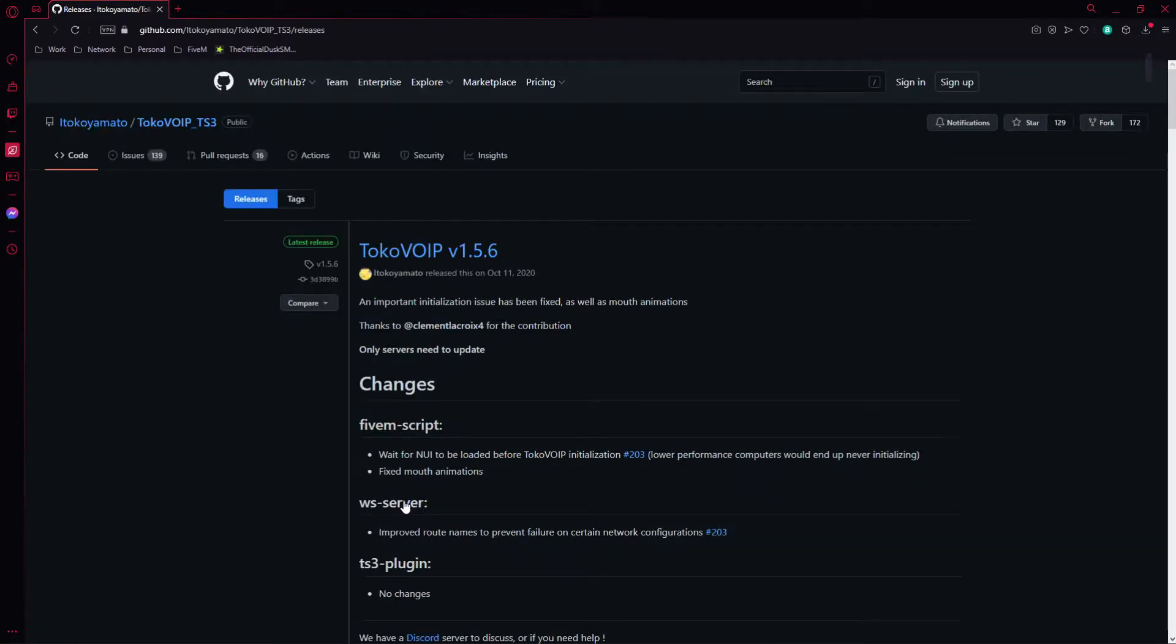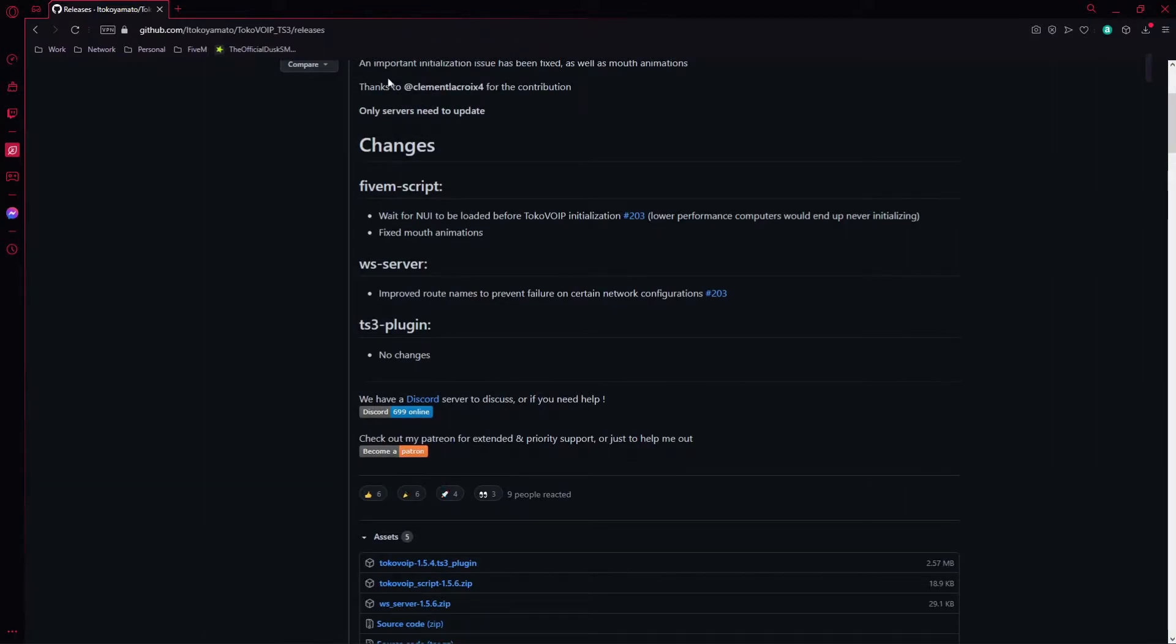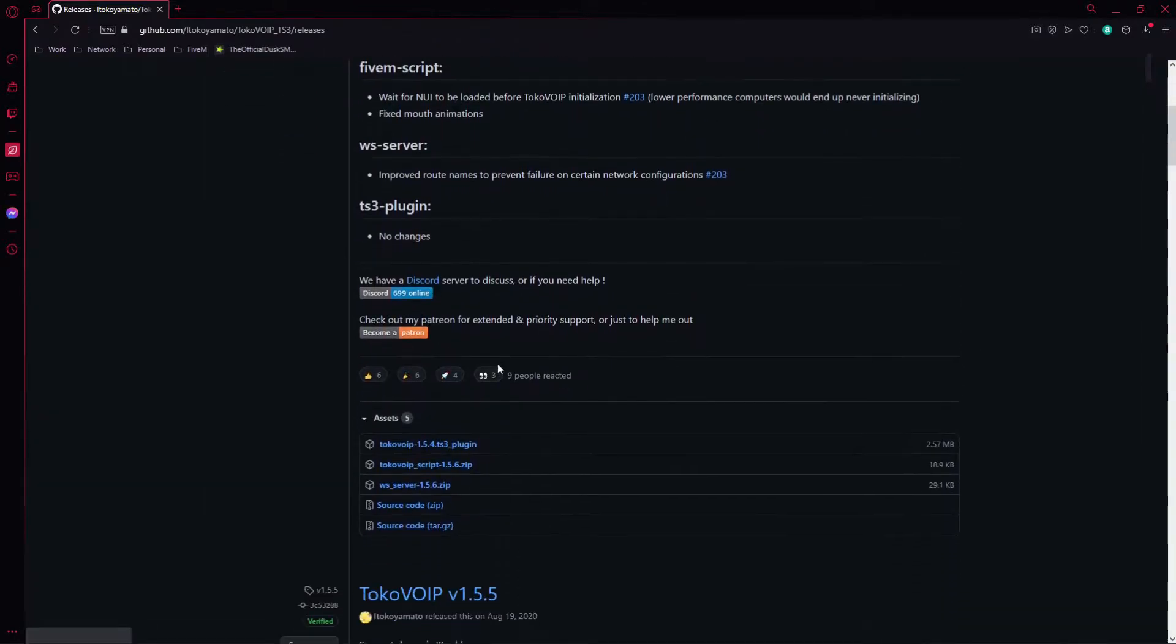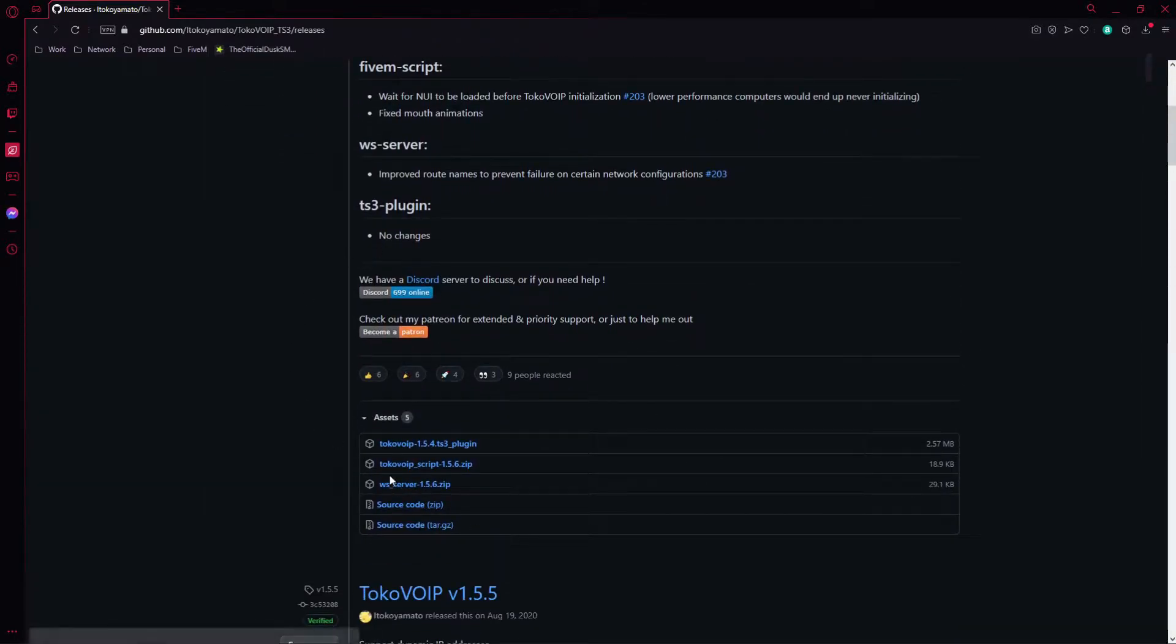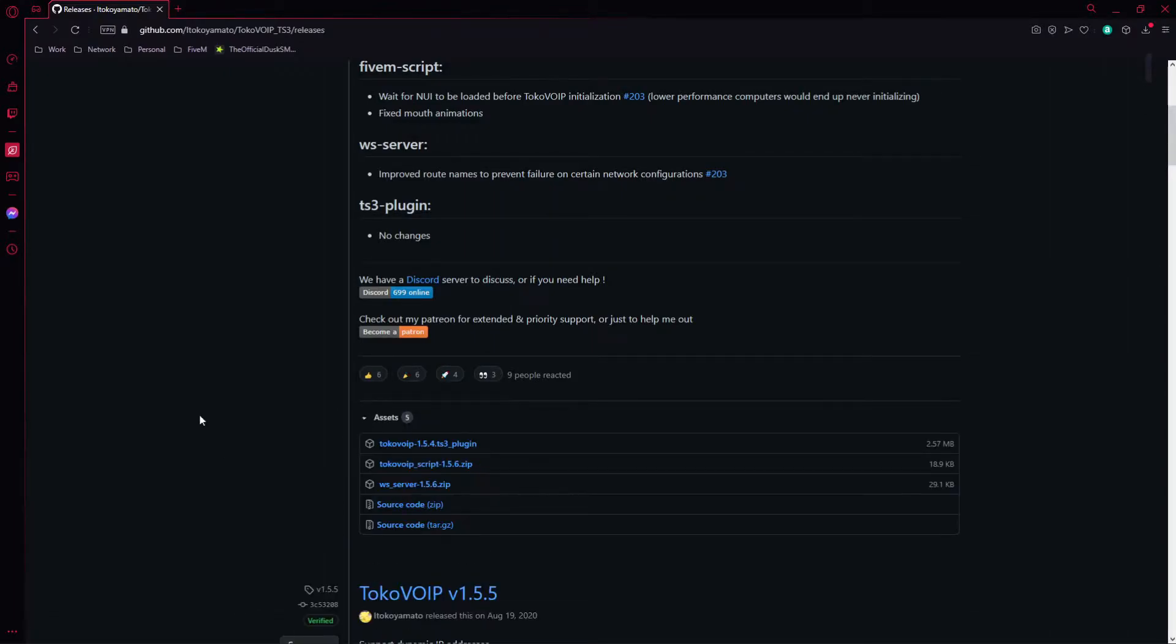This is the link that I will be having in the description, so it's a direct link here. What you want to do is scroll down a little bit. If you want to read kind of what improved with the latest changelog, you're going to see assets right here. If it is collapsed, go ahead and click that and uncollapse it.